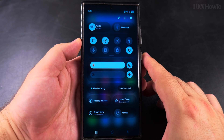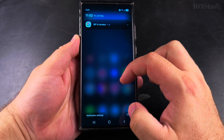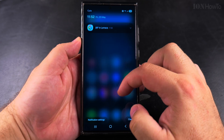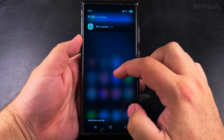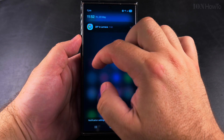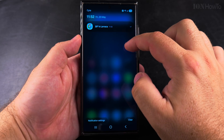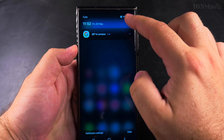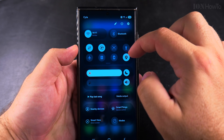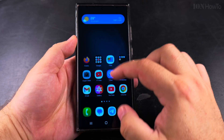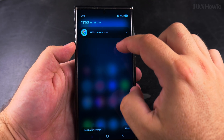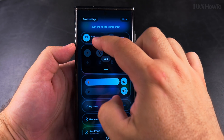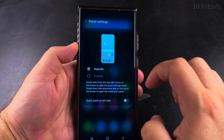So anywhere else is notifications, and when you want to see the actual quick settings you will have to do that from the top right, right here. This is a new way of having the notifications and the quick settings, and you can always change this — even to the left side like that.